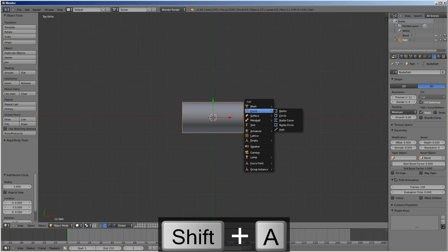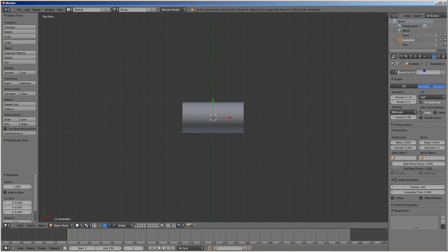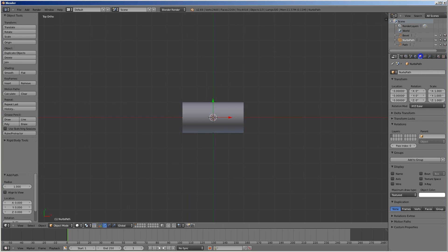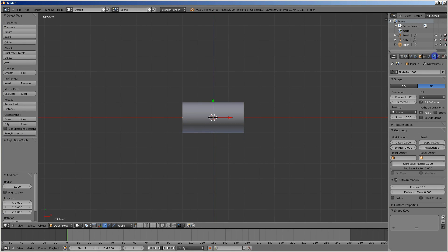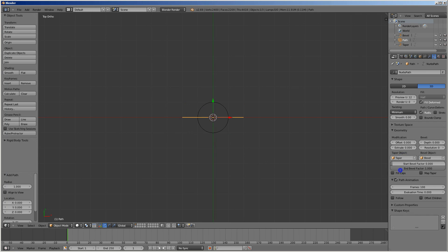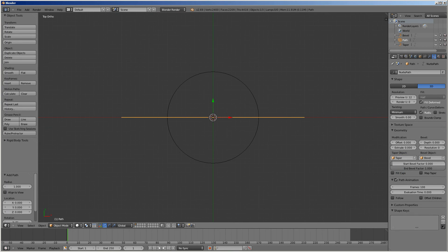Now I'm going to add a path to taper it. I want an object named 'Taper' — so the taper object is taper. Makes sense. Good naming pays off.